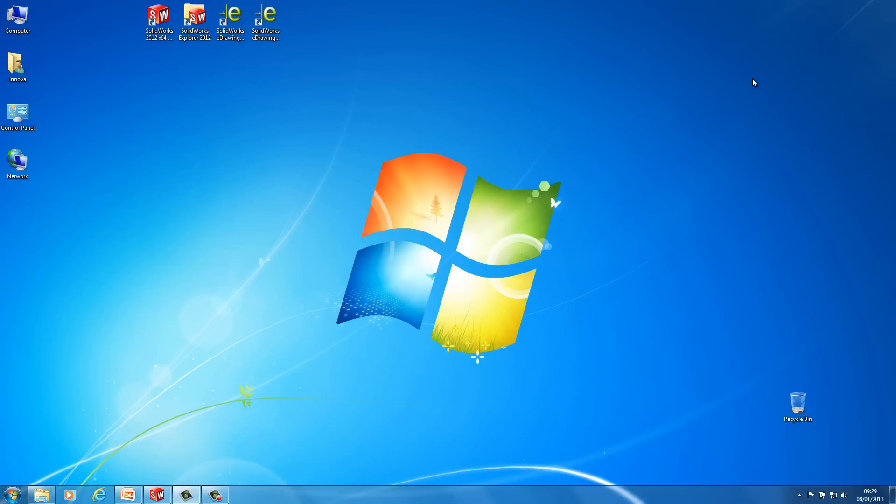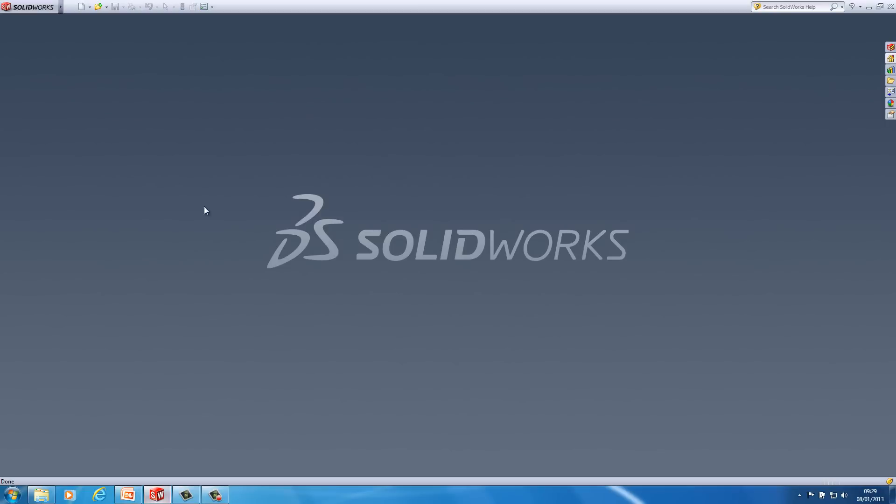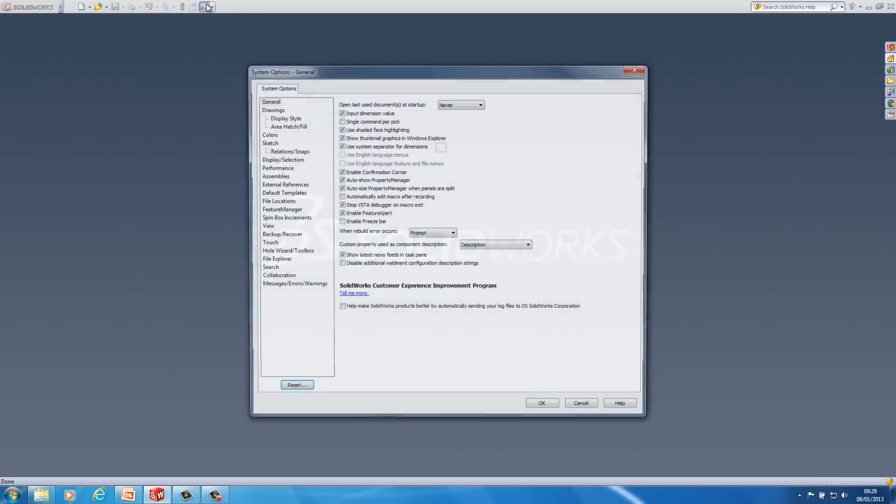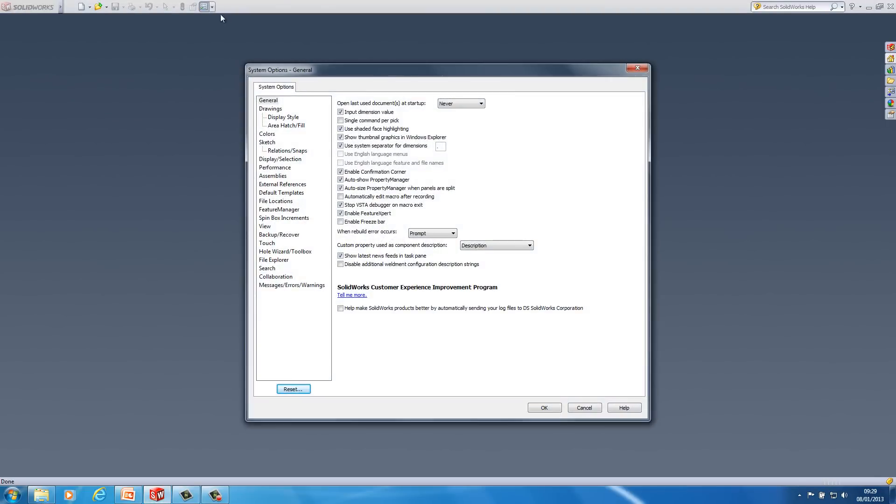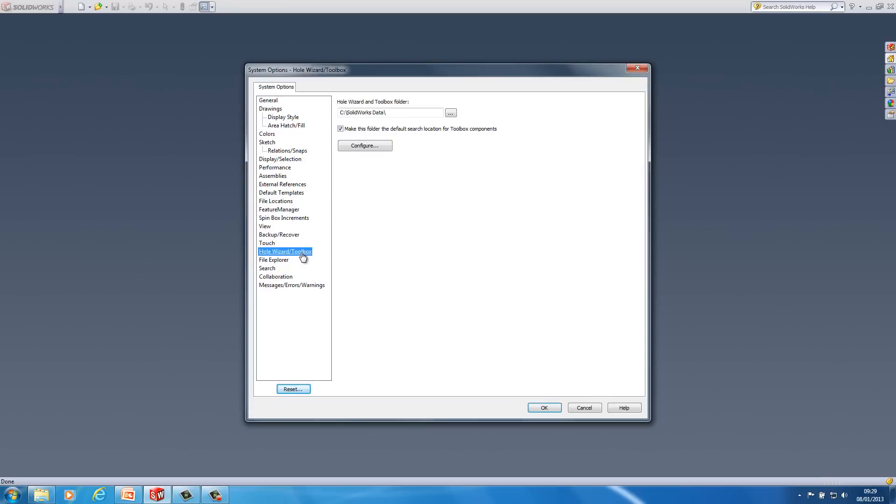So the first thing I'm actually going to do is have a look in SOLIDWORKS itself and I'm just going to go into the options, system options here, and I'm going to go to hole wizard toolbox. Now with a number of companies or individuals you may have your toolbox located on a server. I would always recommend the first person that does an upgrade to 2013 in a company to copy the SOLIDWORKS toolbox from the server onto your C drive.